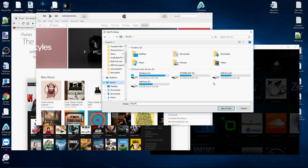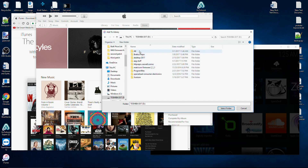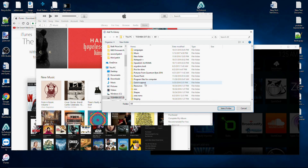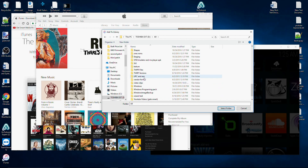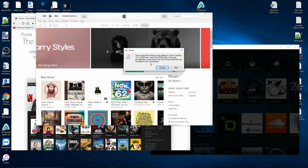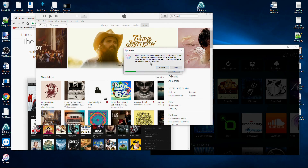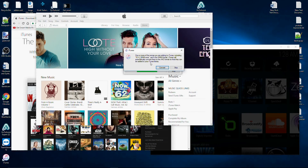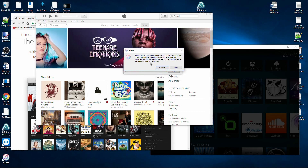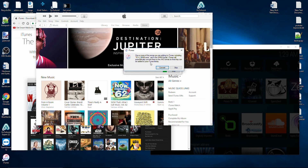Again, I'm going to navigate to my hard drive and find my music folder. You may get a pop-up that says one or more of the songs you're adding to iTunes are in WMA format — iTunes will automatically convert them to the AAC format so they can be added to your iTunes library. Click Convert.